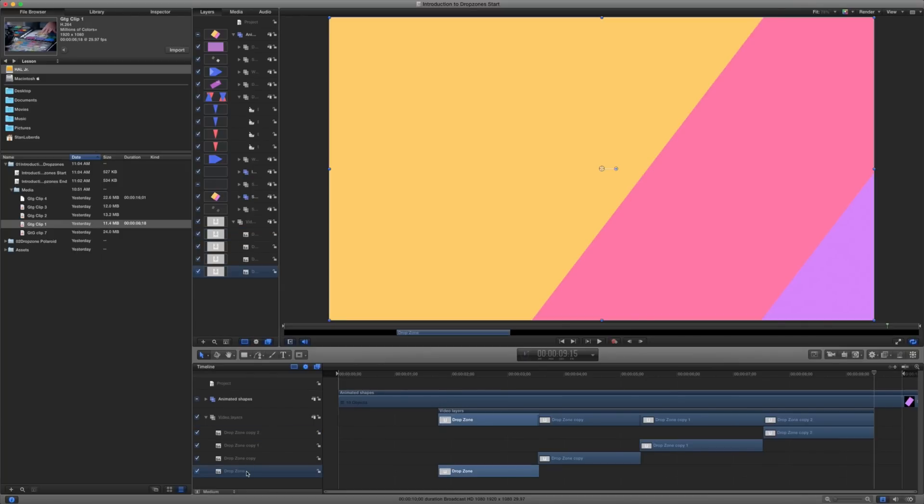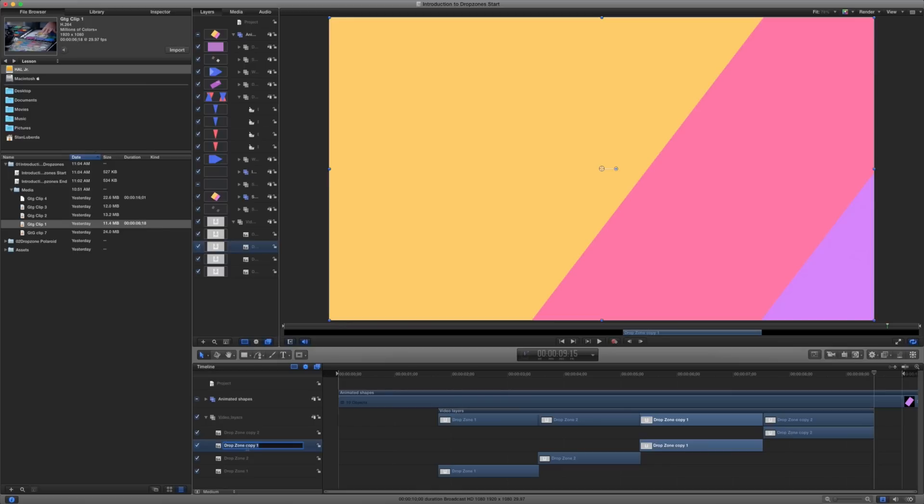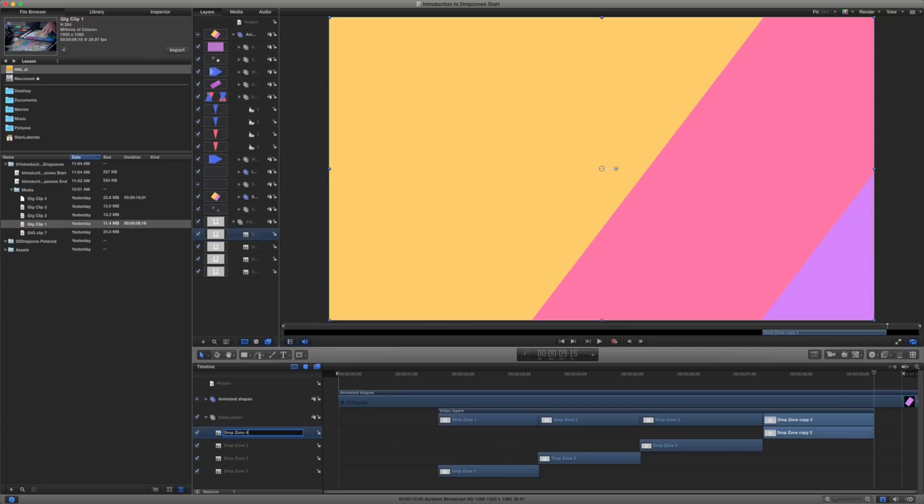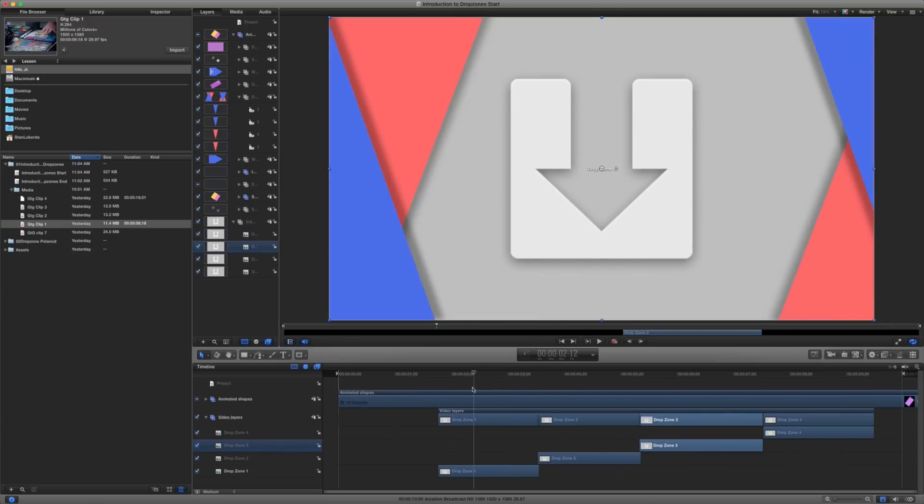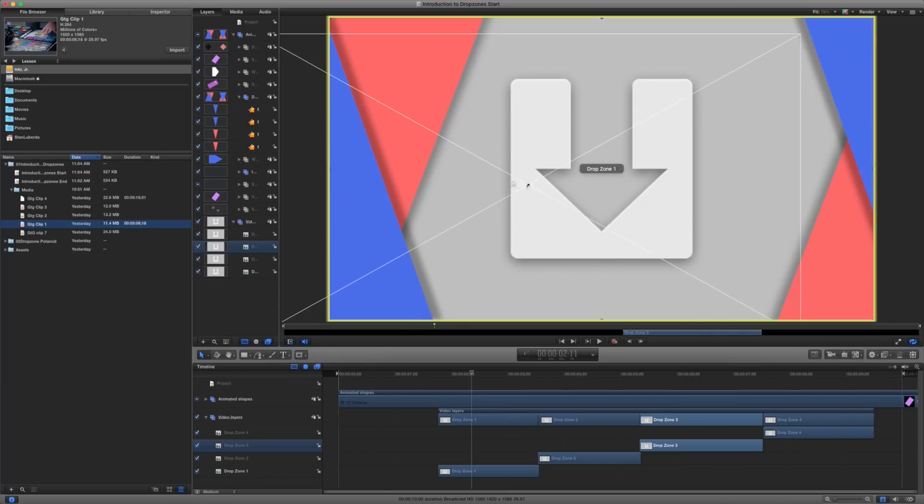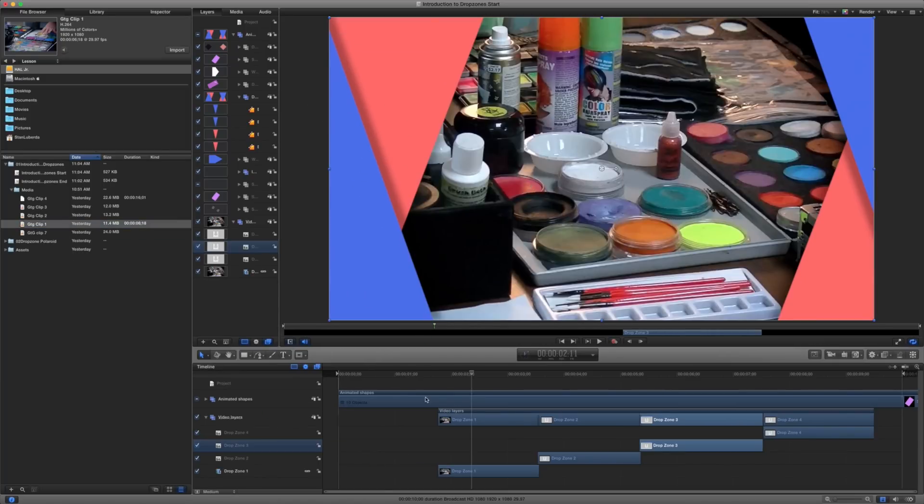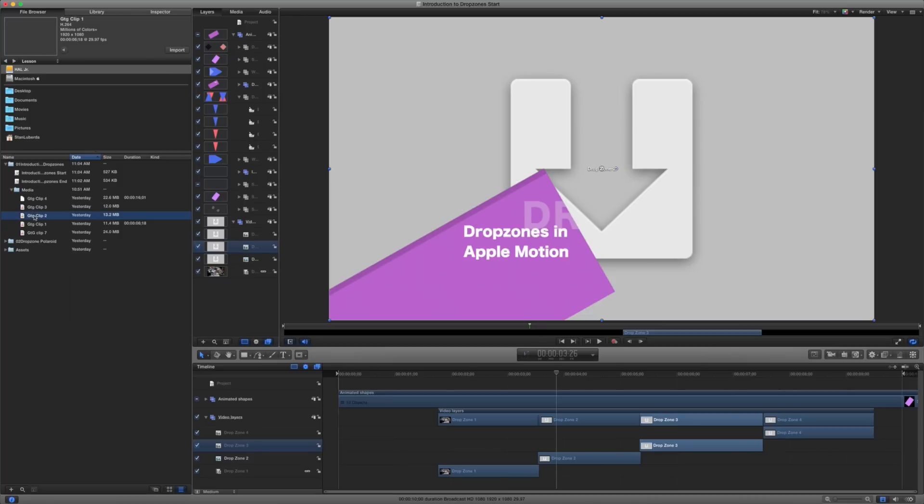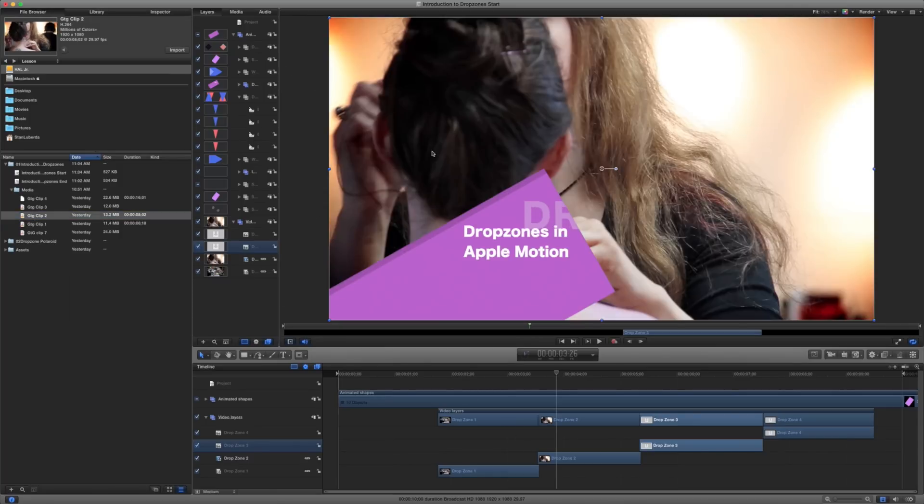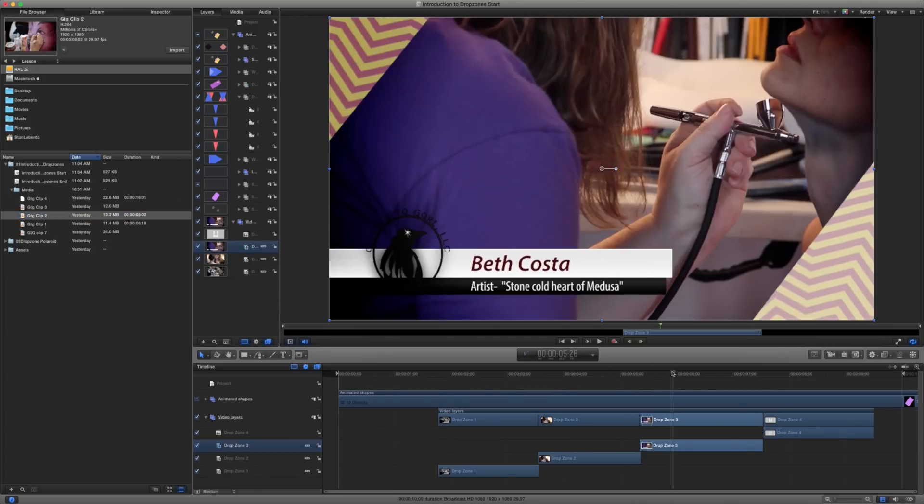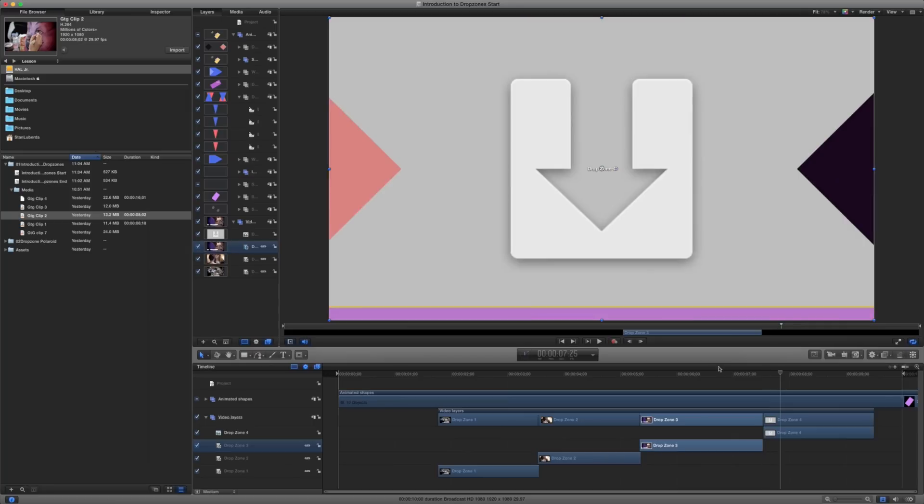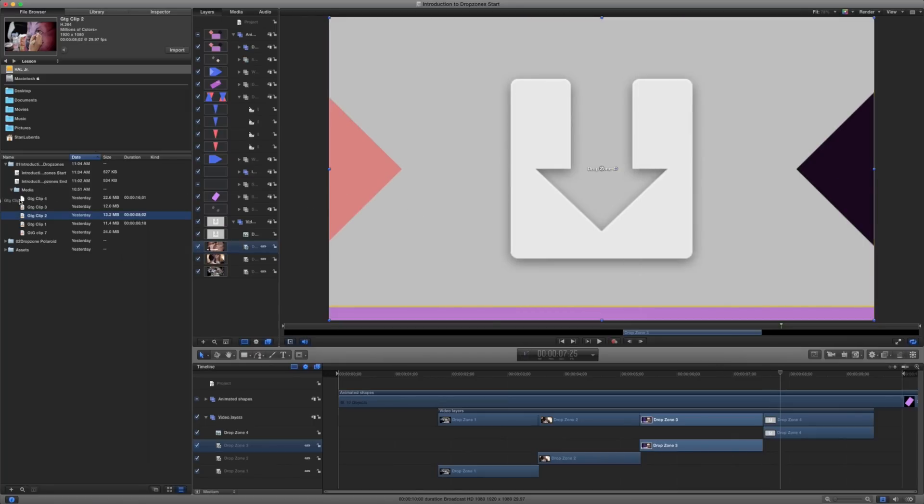So we have drop zone and we'll call this one drop zone 1. This one drop zone 2. Drop zone 3. And drop zone 4. Now all I have to do is grab some of my clips and drop them right into my drop zone. So I can just go right on to the next one here. Notice I've already got these already labeled. And I'm just going to drop that in there. Go on to my next scene. Drop that one in there. And then my final one here.